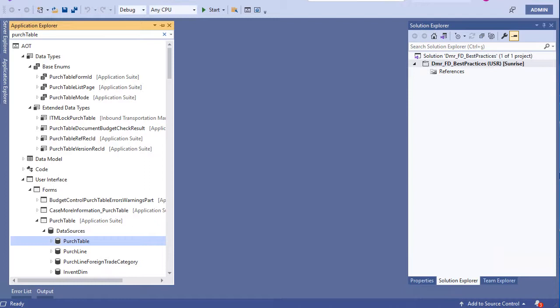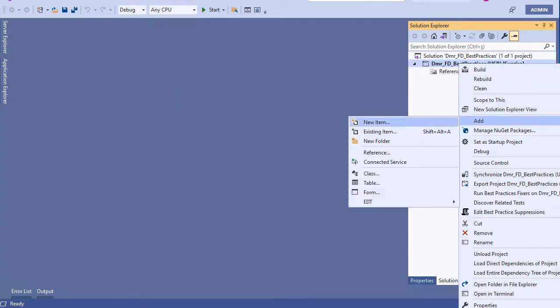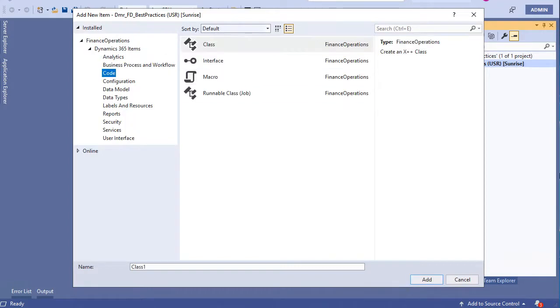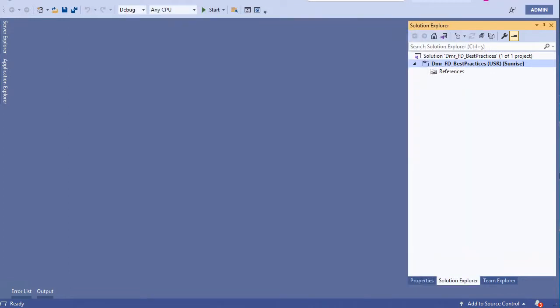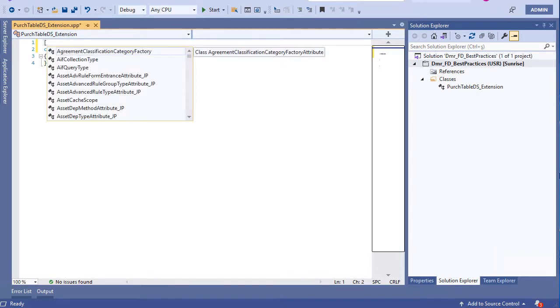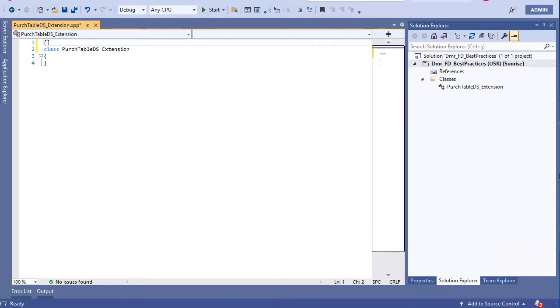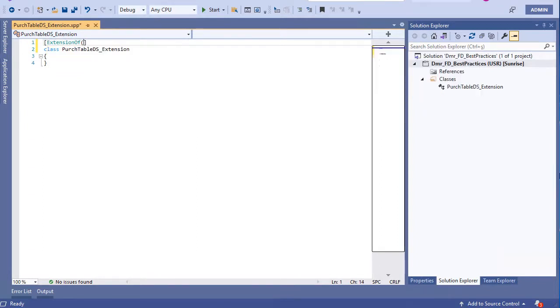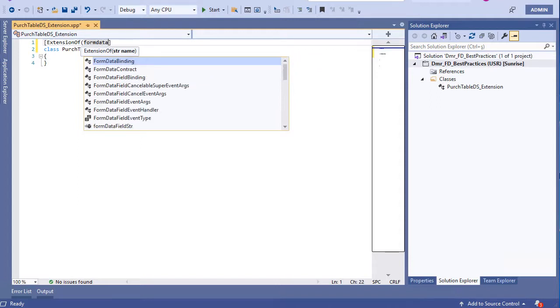So let's start. For this we need to create a class first, of course. Let's create a new class. Extension of - we need to say form data source.